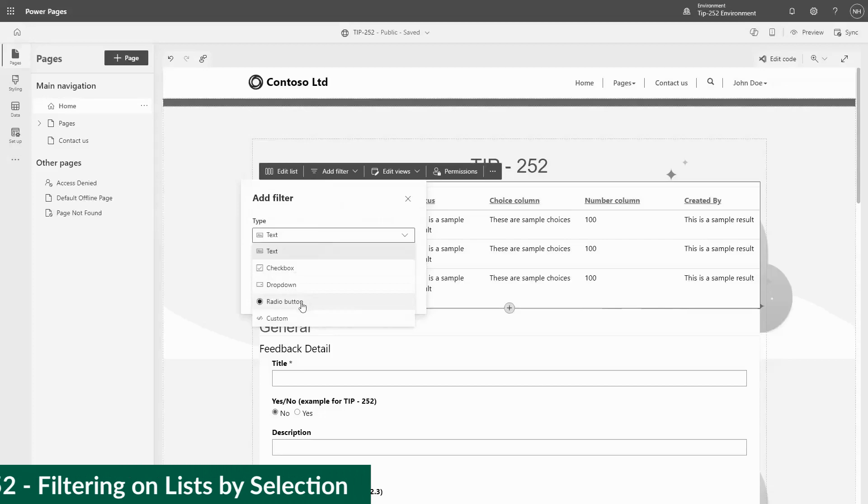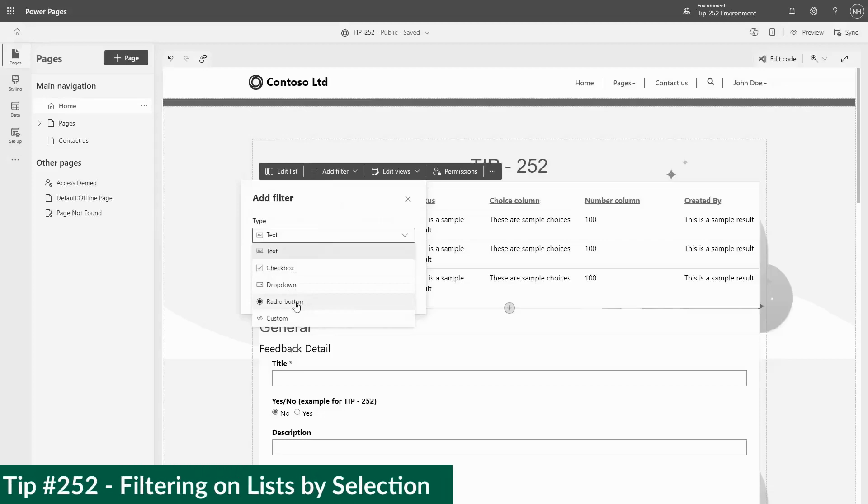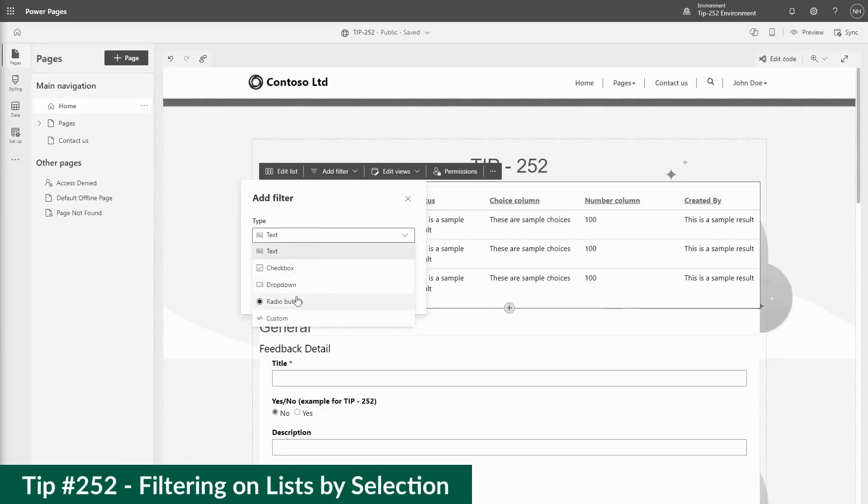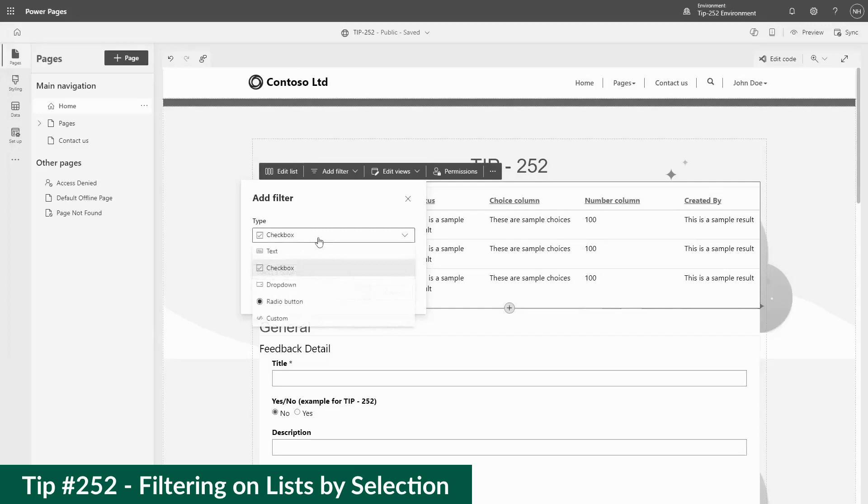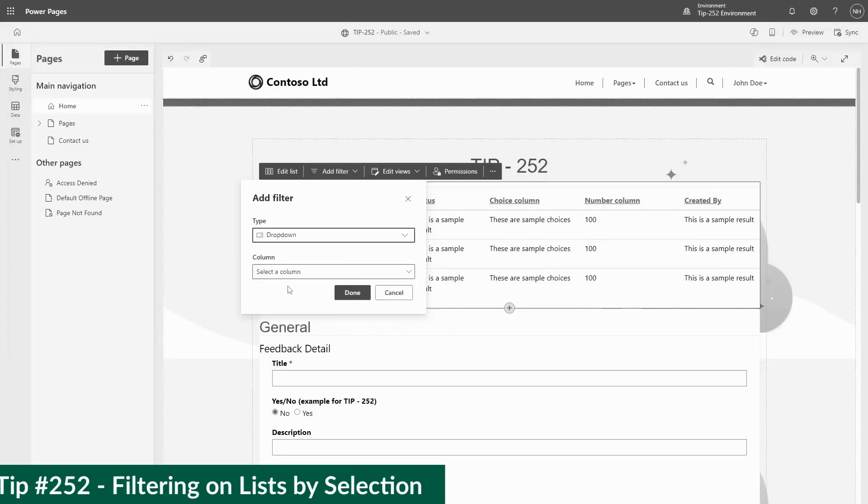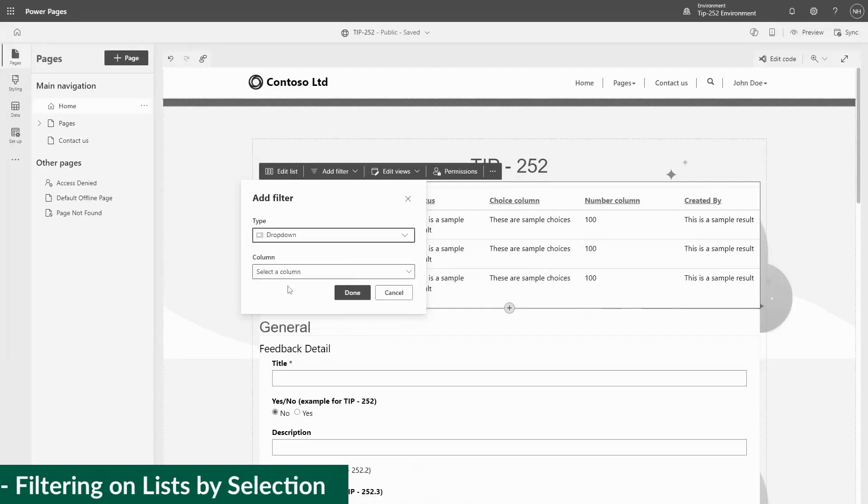In tip number 252 I talked about setting up filters on lists using the Power Pages Design Studio. As with most of the features of the Power Pages Design Studio, you can also set up filters on lists using the Power Pages Management app.